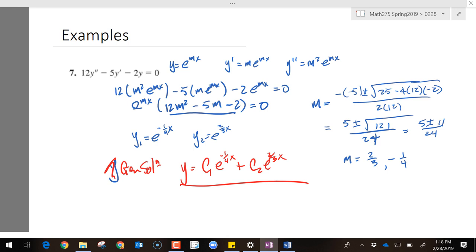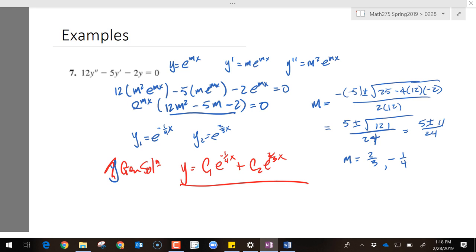I usually put the smaller exponent first, but the order is irrelevant. For a non-homogeneous equation, it will matter what you assign as y1 and y2 because we'll do more work with them, but what you assign doesn't matter as long as you stay consistent.